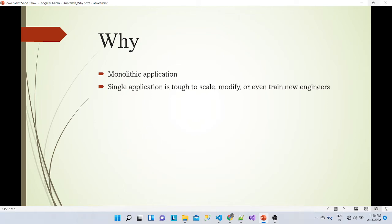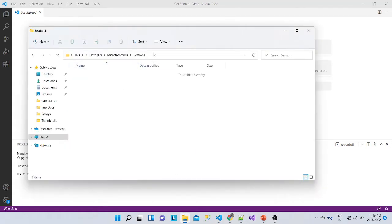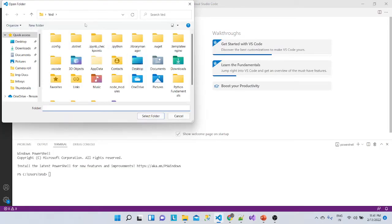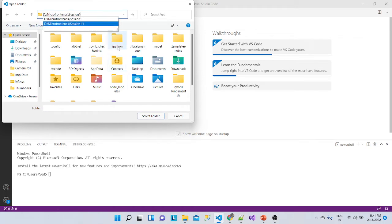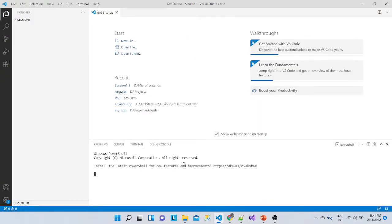First of all we'll see what a monolithic application is. Rather than just jumping into the explanation, I want to give you a practical idea, so let's create one monolithic application. I'll open a folder, navigate to this location, and type: ng new monolithic-app.